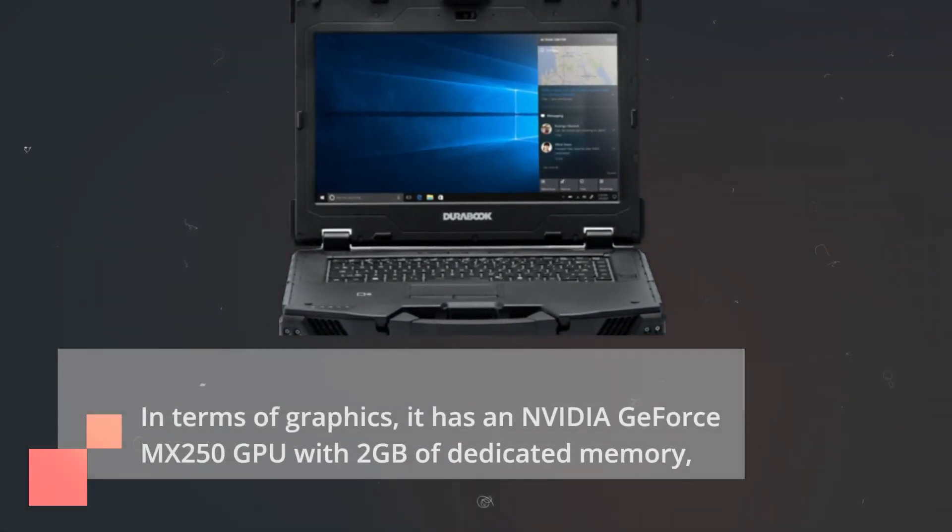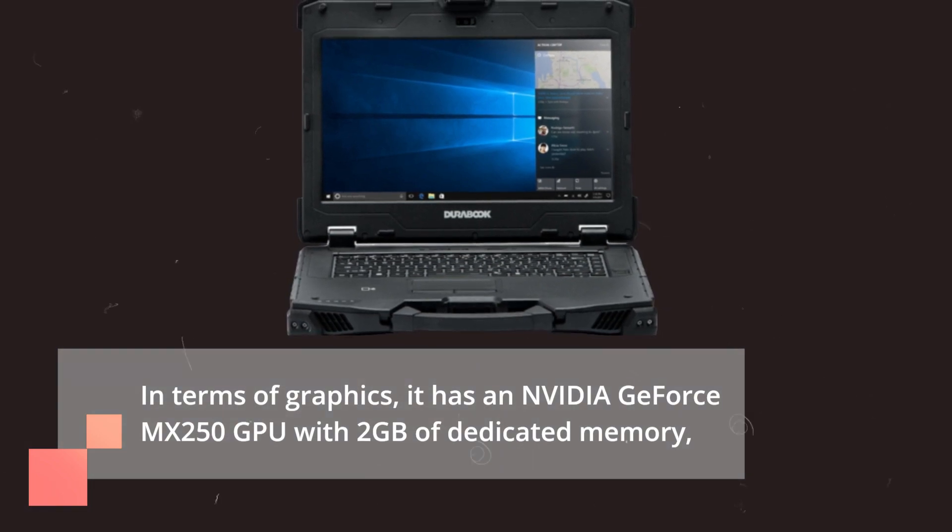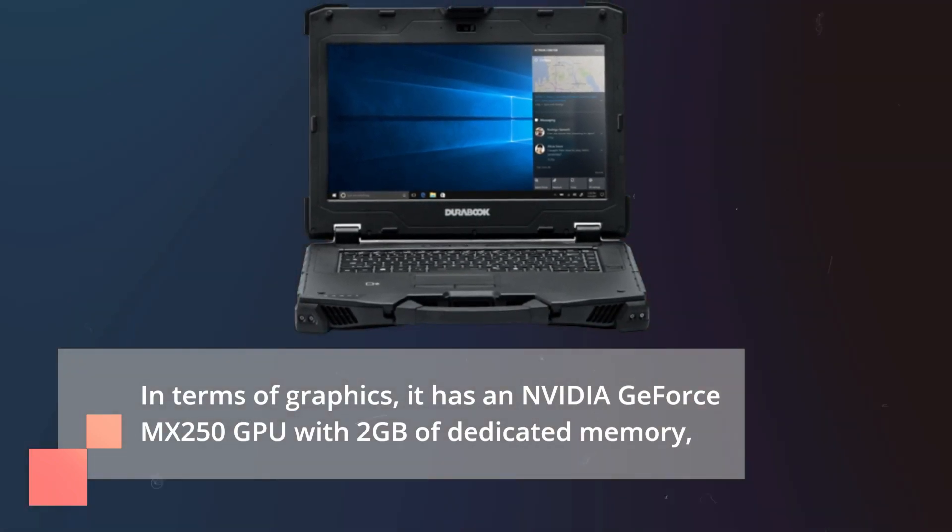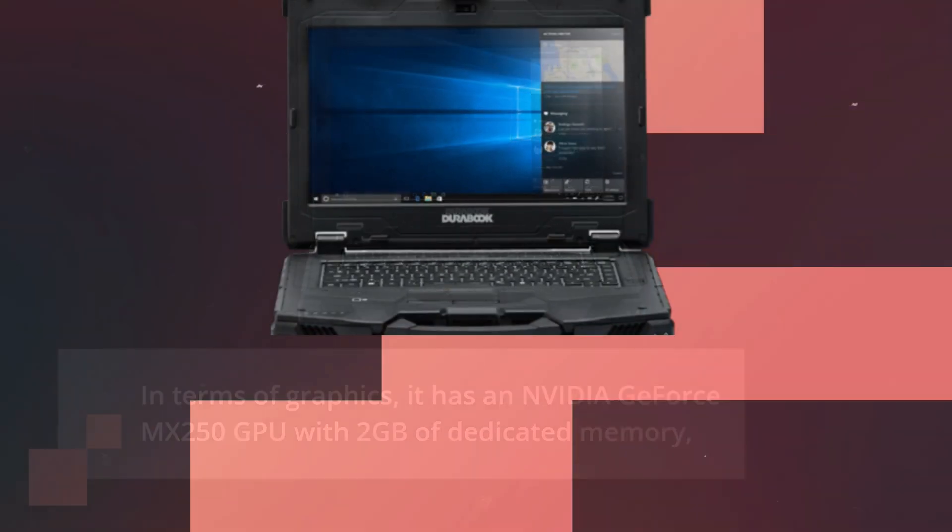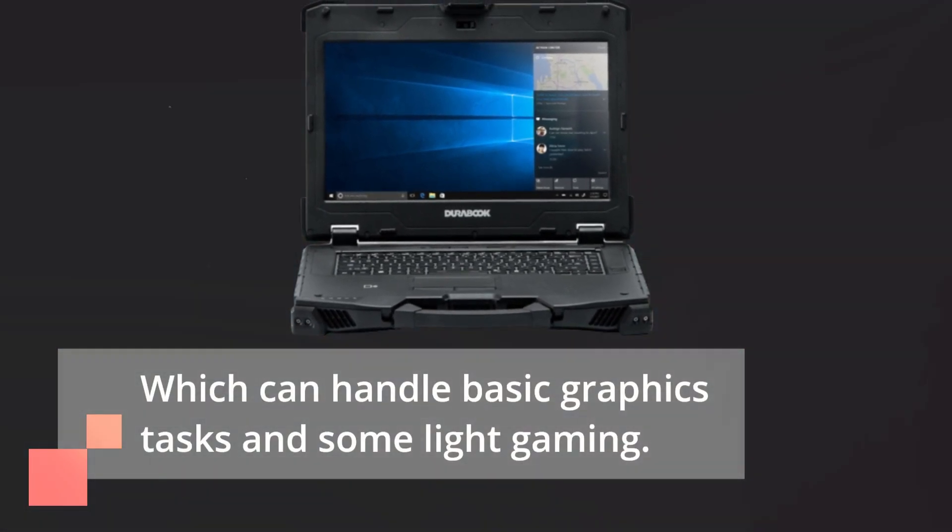In terms of graphics, it has an NVIDIA GeForce MX250 GPU with 2GB of dedicated memory, which can handle basic graphics tasks and some light gaming.